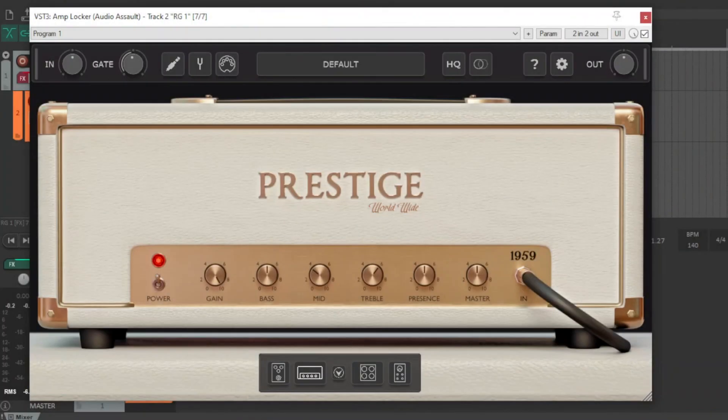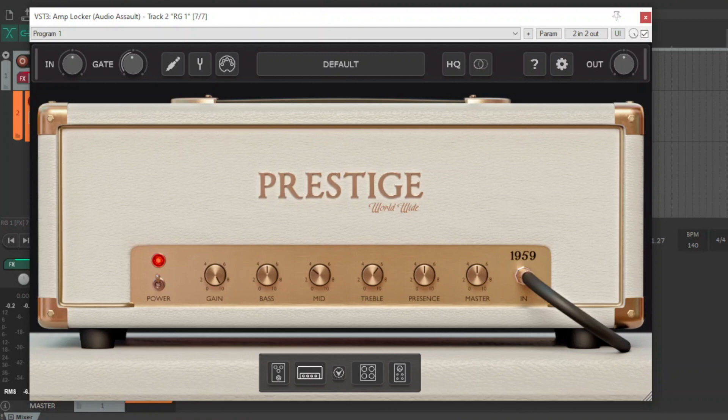Hey everybody, how's it going? Audio Assault brought out a new plugin called Amplocker. It's an amp sim suite containing loads of different amplifiers and they're giving away this one for free.